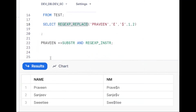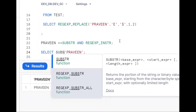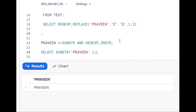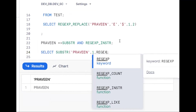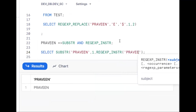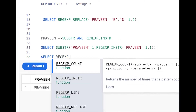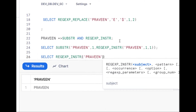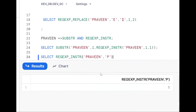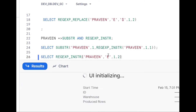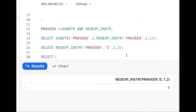The idea: use SUBSTR starting from 1, up to the second occurrence of 'e'. REGEXP_INSTR gives the position of a string. For 'praveen', if I search for 'e' with occurrence 1 it gives position, with (1, 2) it gives the second occurrence position. So SUBSTR(name, 1, REGEXP_INSTR(name, 'e', 1, 2) - 1) extracts up to just before the second 'e'.